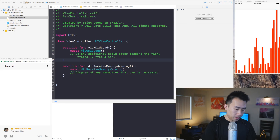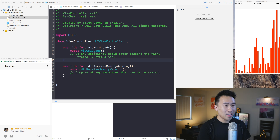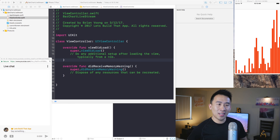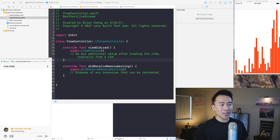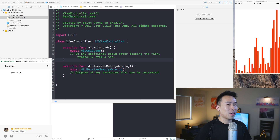Hello everyone, welcome to the live stream on a Sunday afternoon - or Sunday morning for me at 10 a.m. Pacific Daylight Time. I really wanted to start streaming a live coding session to see how we can have a more live version of the coding lessons on this channel, and you guys can have some input and ask me questions along the way during today's program of creating a bar chart.